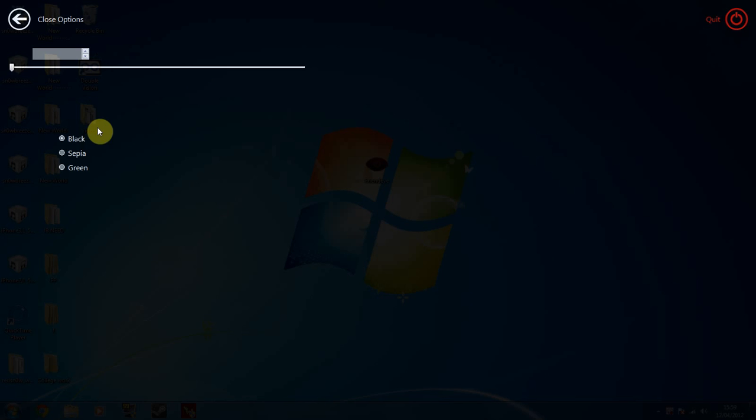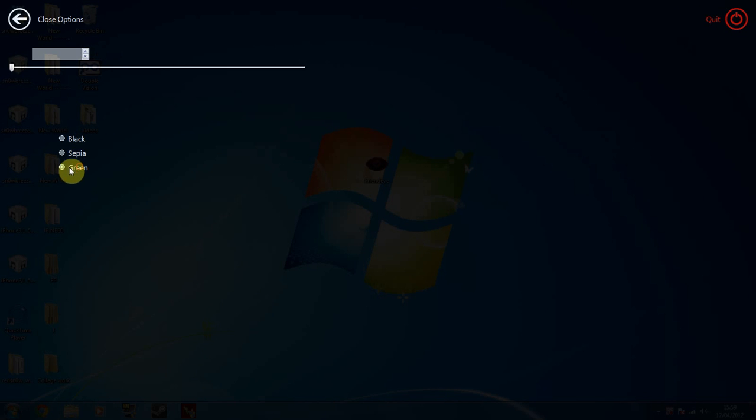You've also got the option to make it black, sepia, or green. In case that's what you wanted to do, I just keep it to black because it gives more of a dimmed feeling rather than a green background feeling.